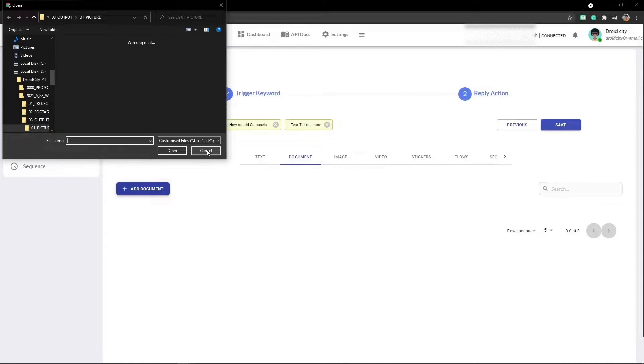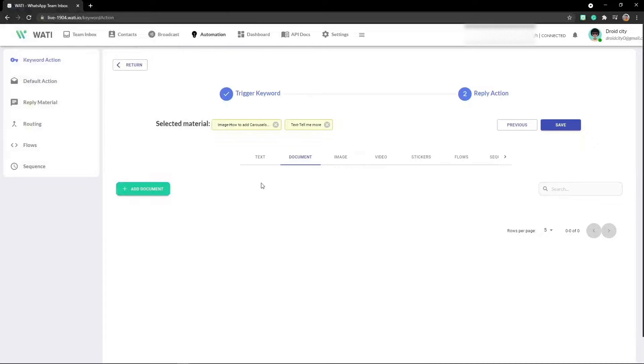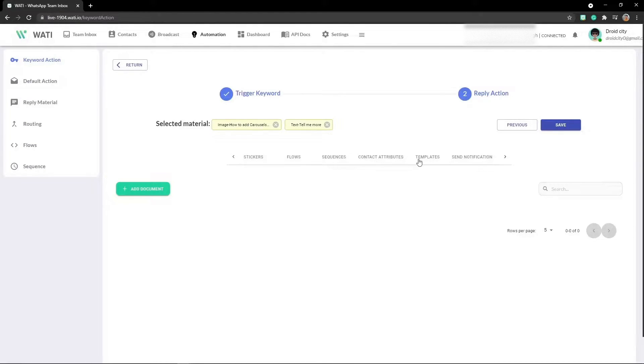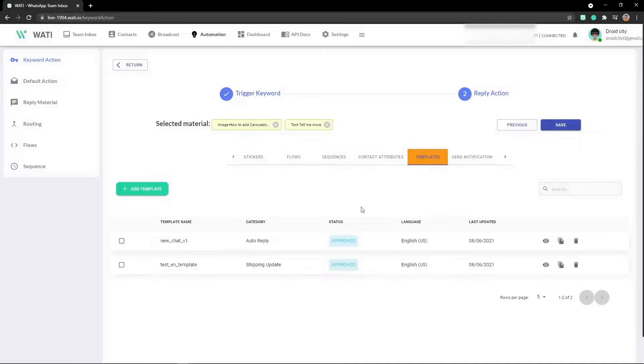If you are a company, you might be thinking of sending a user product list or something, so you can upload a document and it will be sent to the user. Now let's move ahead and have a look at templates.